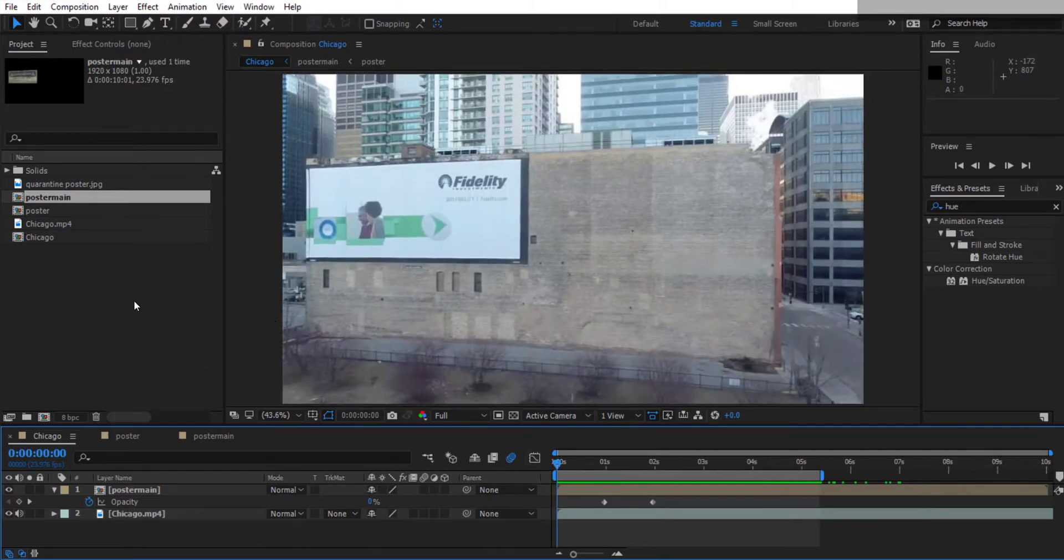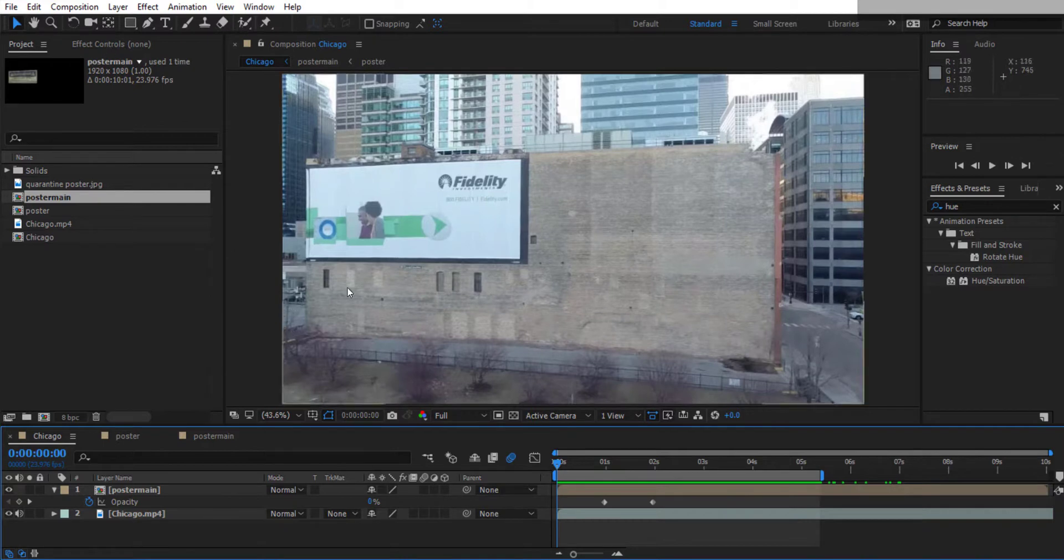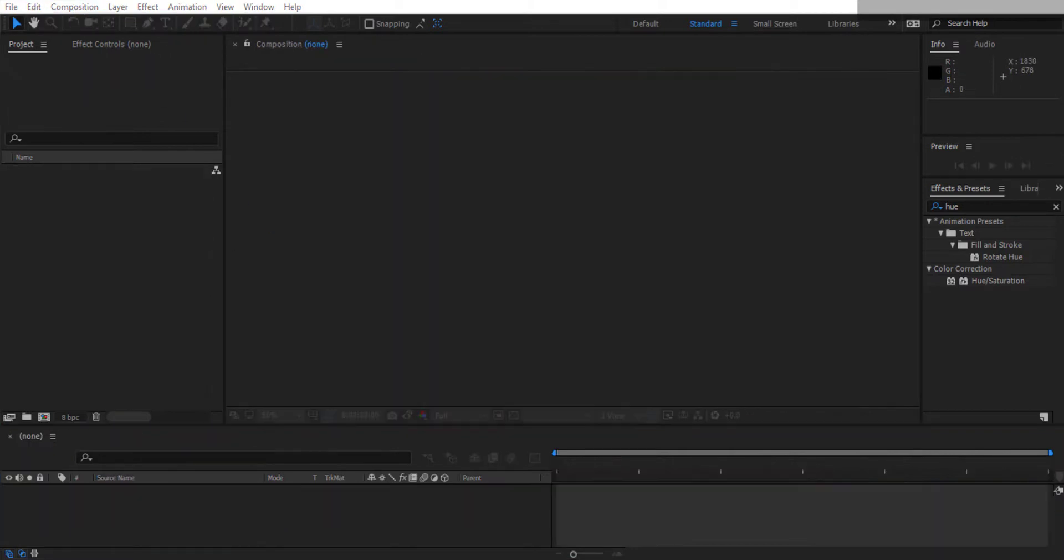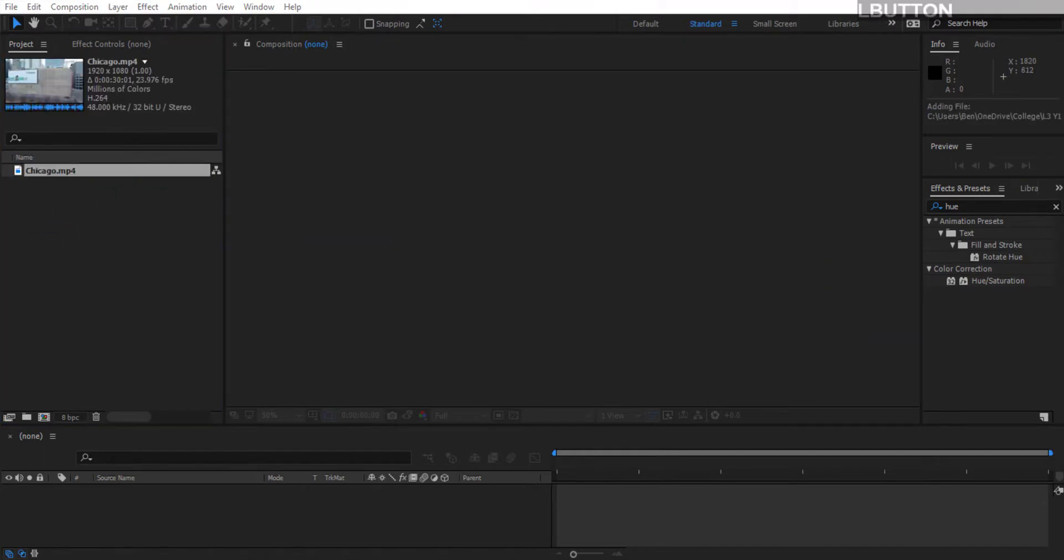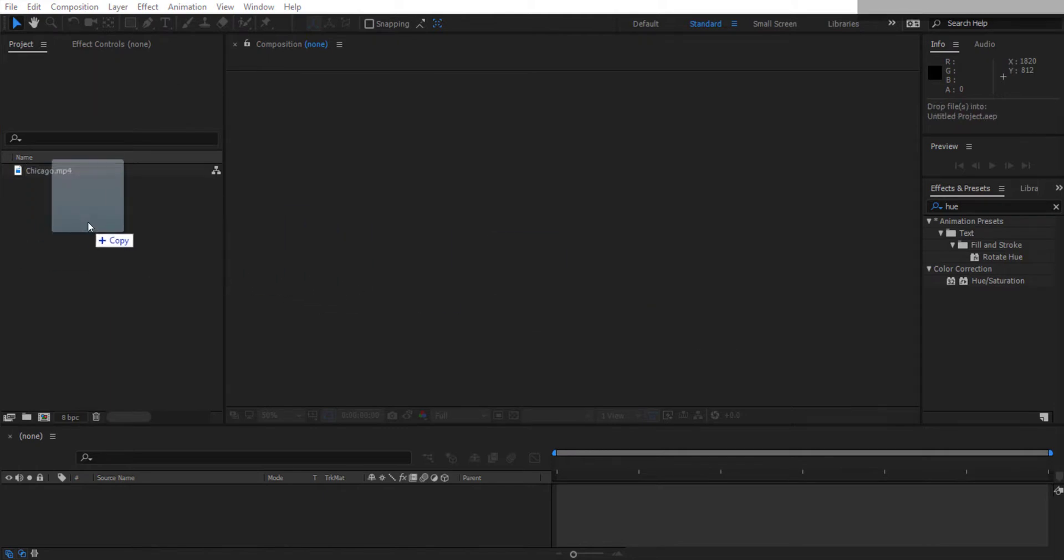First of all, you need to import your imagery into After Effects. There's some in the link below. I'm going to import my main Chicago video into my project area on the left and drag in an image we're going to replace the billboard with over here.